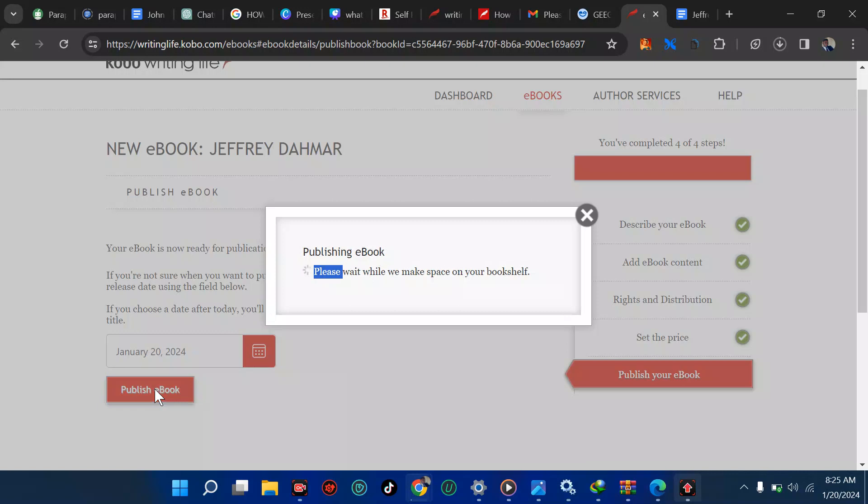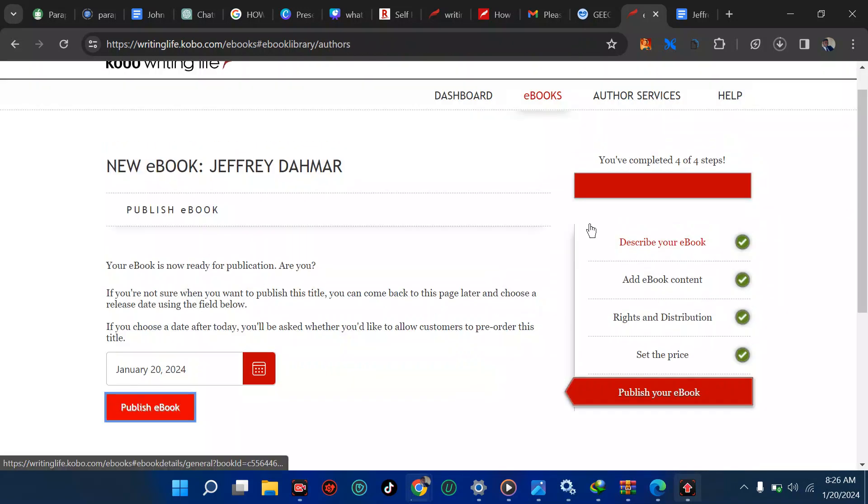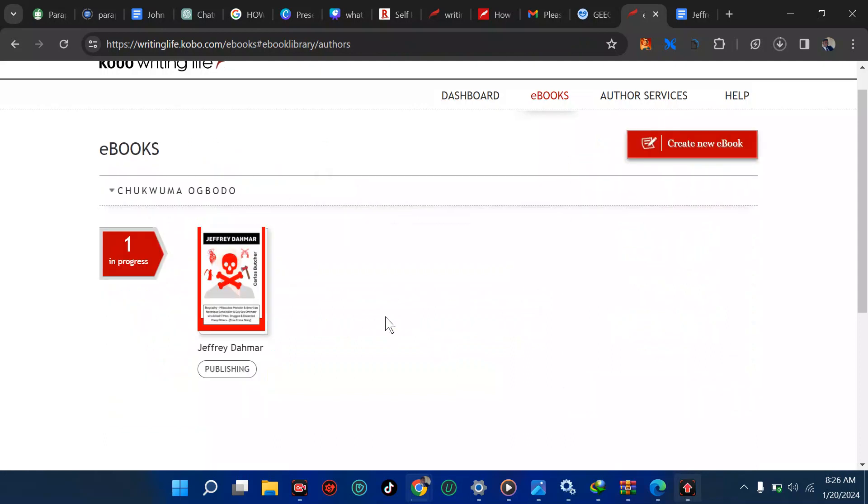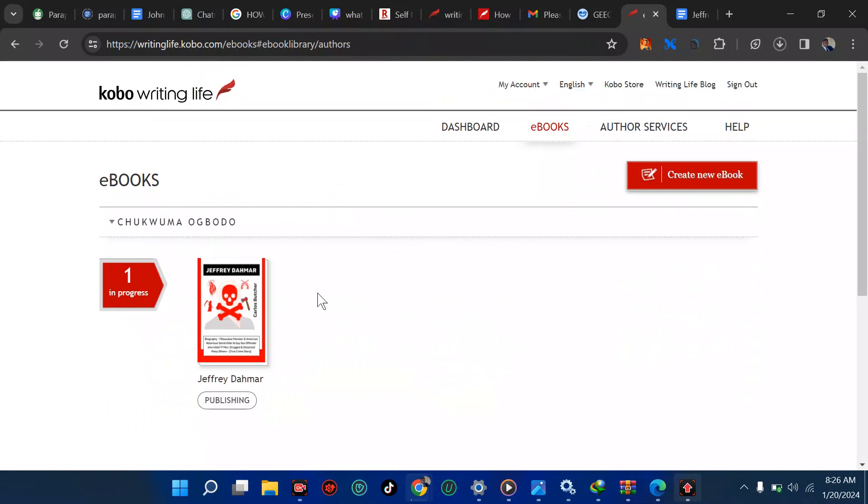Now you can click on publish ebook and you've published your first ebook. We'll do a content review. It will take about 24 to 72 hours. Then we will list your book in Kobo Store. You have this called publishing in progress. I said it from the onset that you should be careful when it comes to uploading your book on Amazon and this place. Ensure your book is not in KDP Select because if Amazon finds out, your account will be terminated immediately.